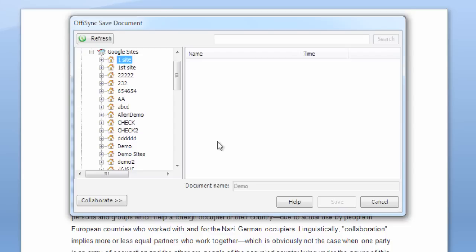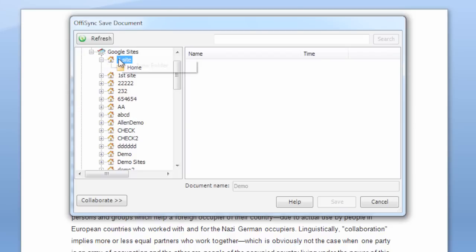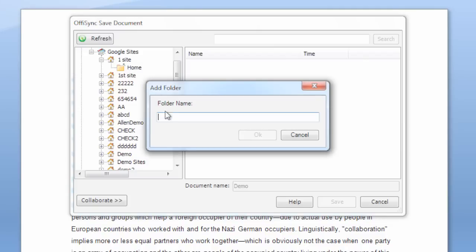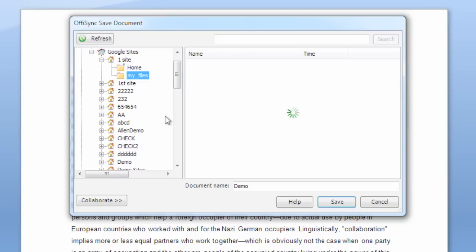The new site you just created has the default structure with only a few folders, but don't worry — you can create a new folder, also called a file cabinet, by right-clicking and choosing to create a new folder. Give your folder a name and click OK. Now click Save to store your file on the newly created site and folder.